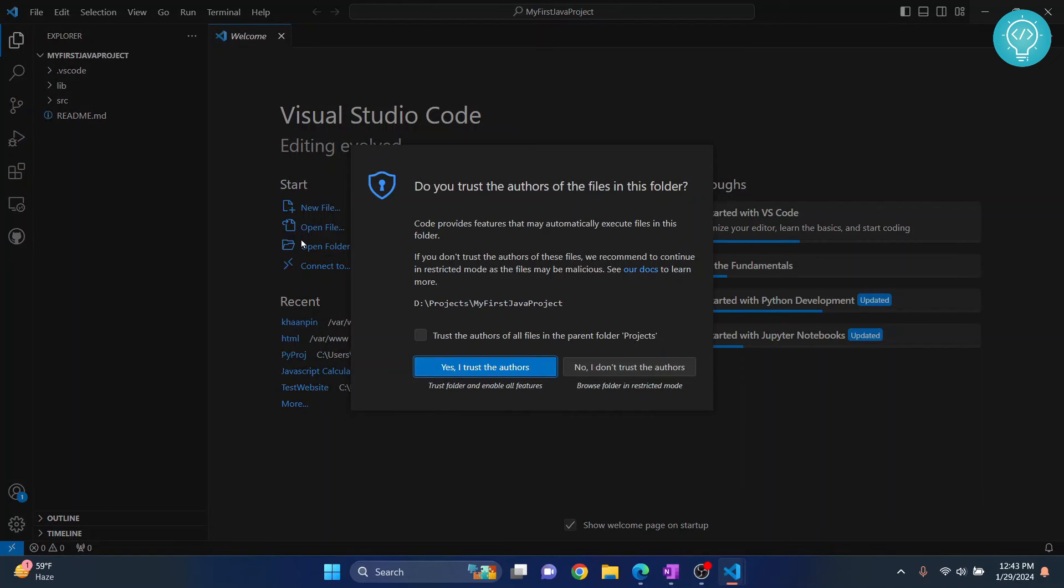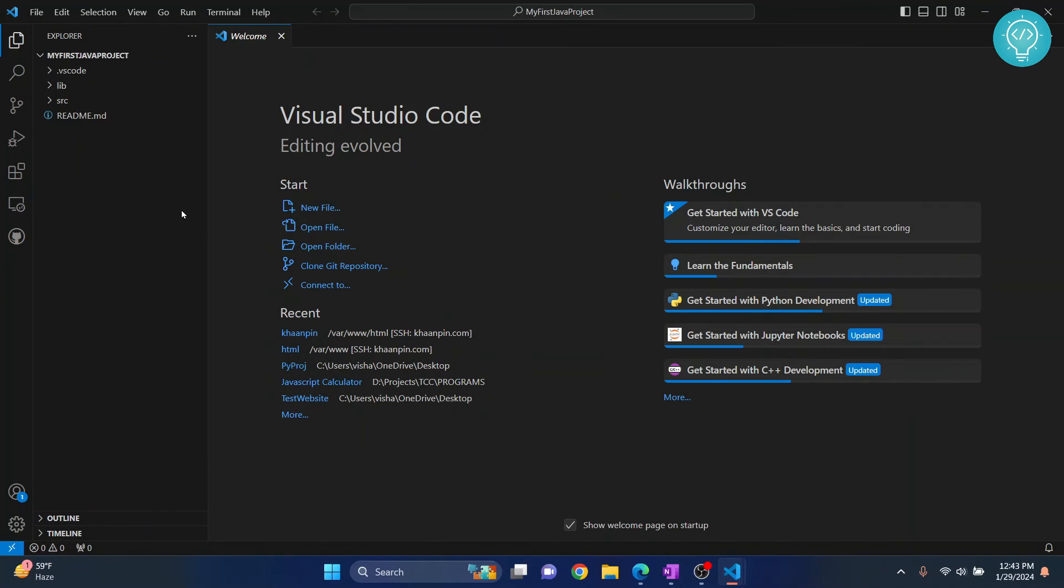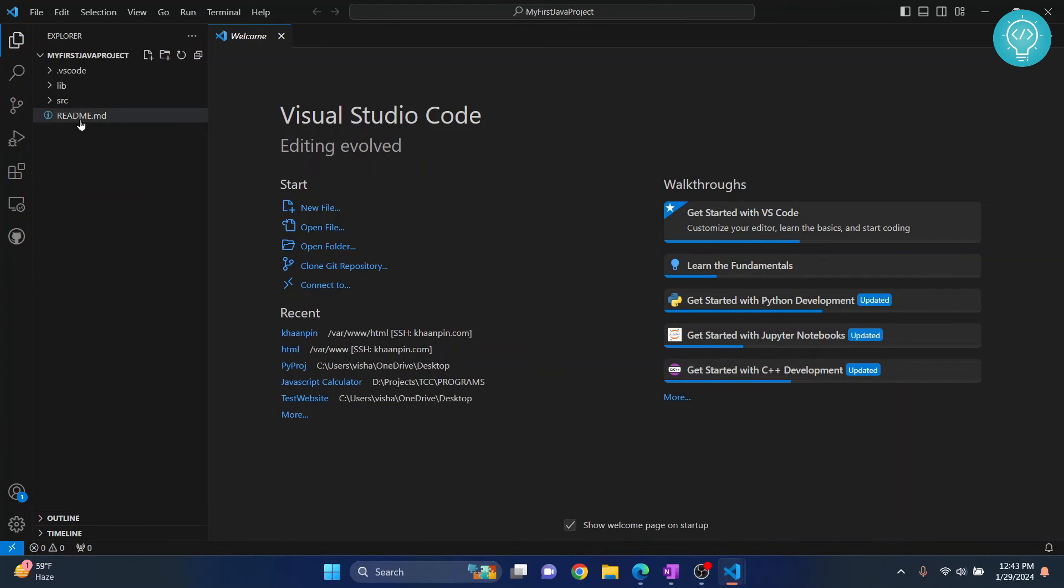Now, hit enter. And all these folders will be automatically created for you. And if you're asked, do you want to trust the authors of this file? Just click yes.